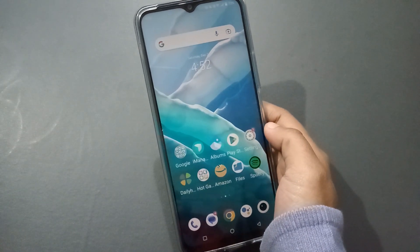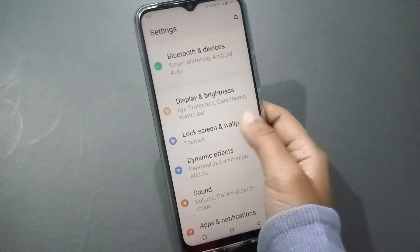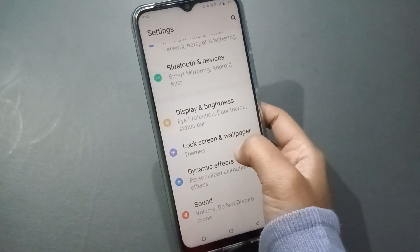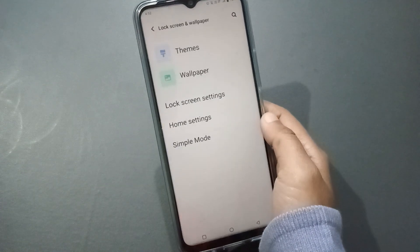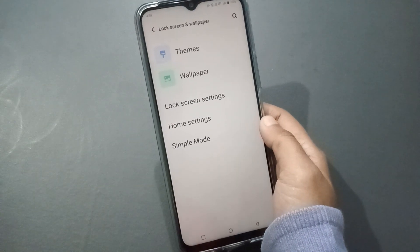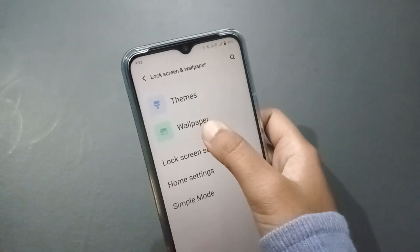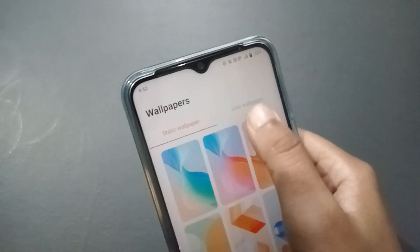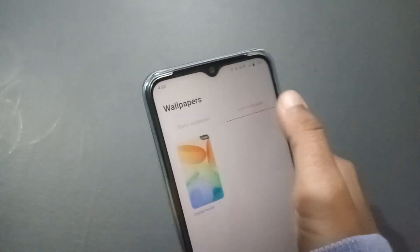First of all, you have to move to Settings. Scroll down and you are going to find Lock Screen and Wallpapers — click on it. Next, you have to click on Wallpaper, and here you will see the Live Wallpaper option.